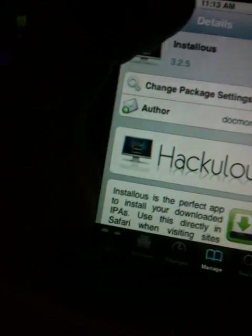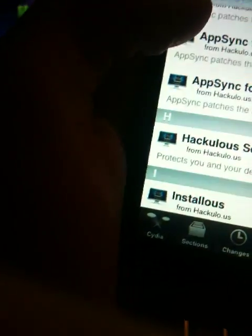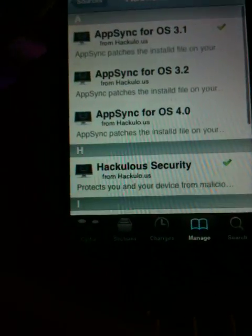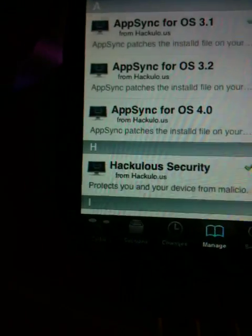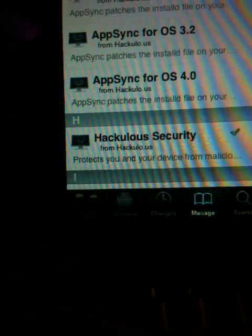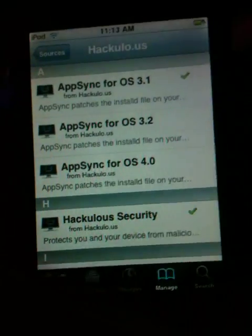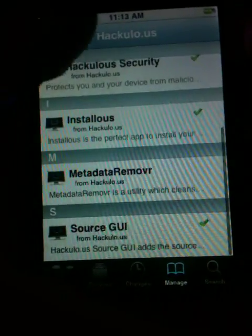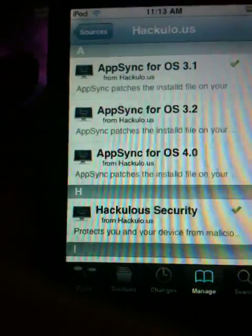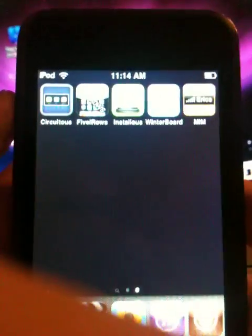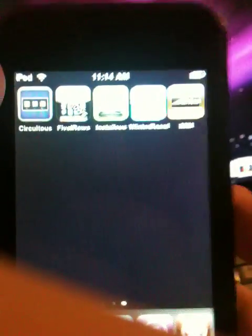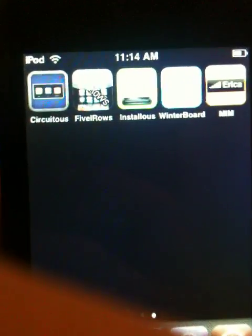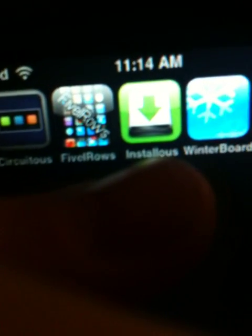It'll install all these things where you can sync it to your computer on iTunes. And after it installs, go to your home screen and this app right there, install list, the green one right there, go onto it.